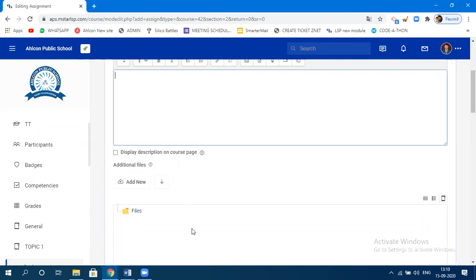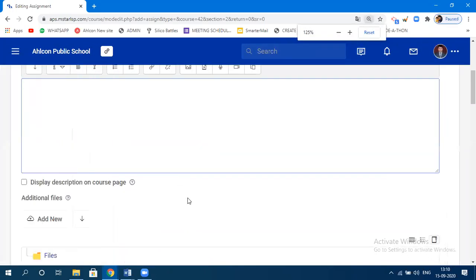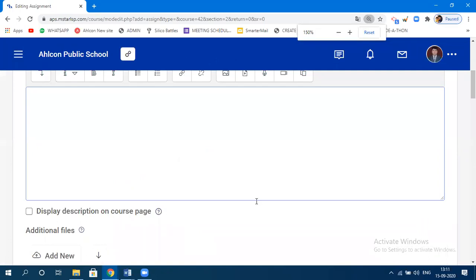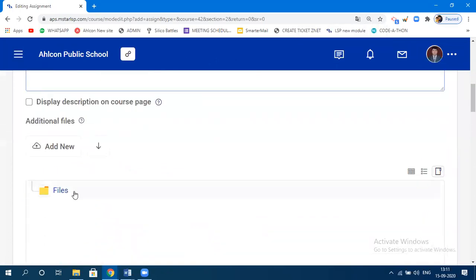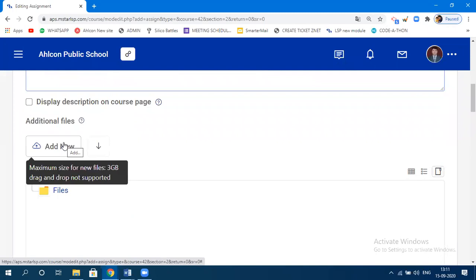You can clearly see — I'll zoom out so you can see — the maximum size of a new file is 3 GB. So the doubt that it only supports 20 MB is cleared. It supports 3 GB for one particular section. Also, a maximum of 20 files can be uploaded, and the total size will be 3 GB.